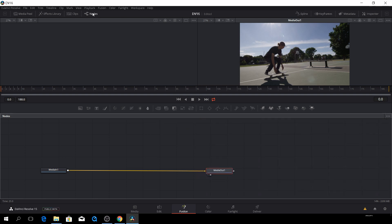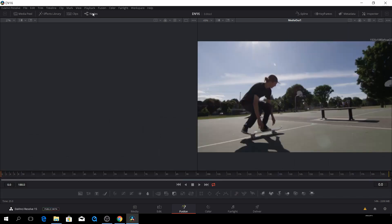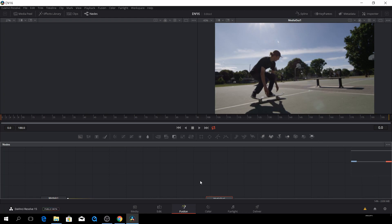Then of course we have our nodes, which we can toggle on and off. And now they disappeared because they're here.